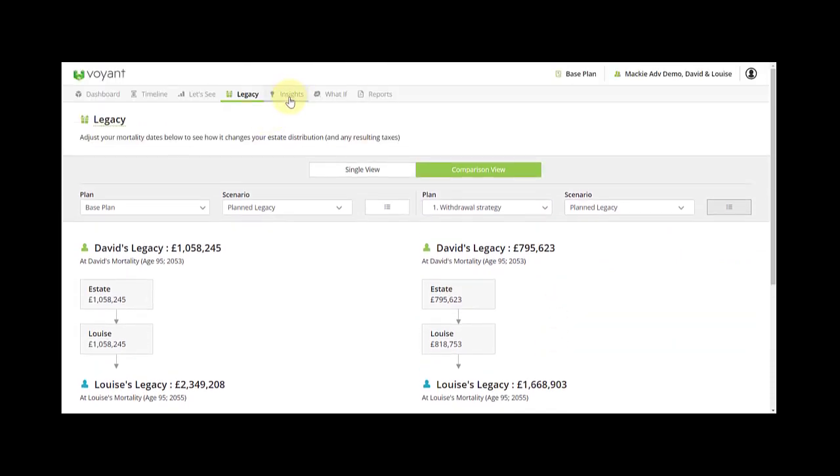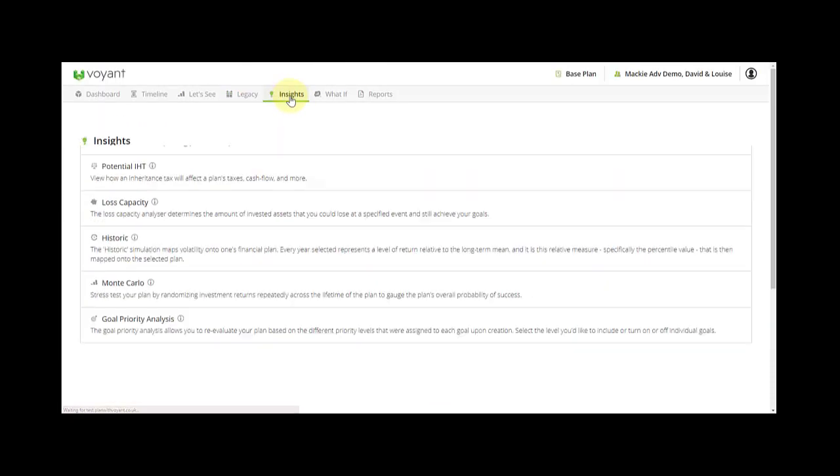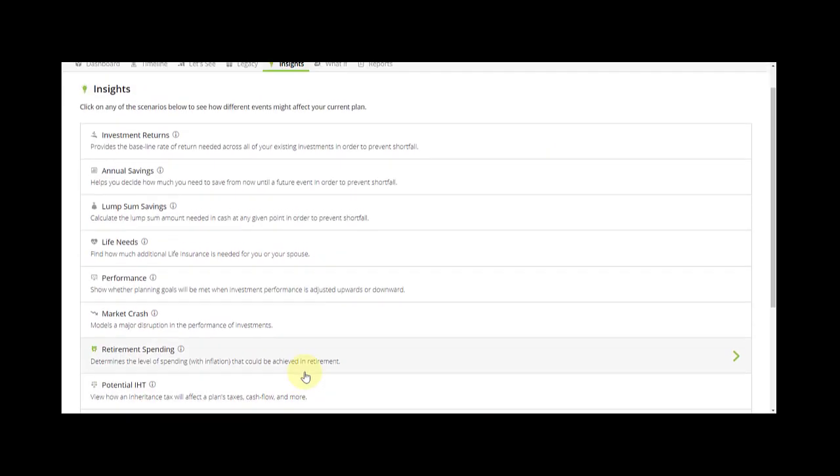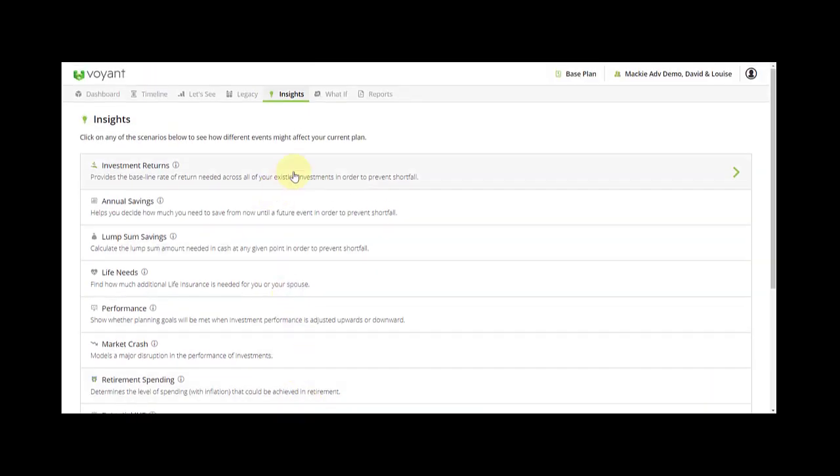The insights are great for quick what-ifs and as conversation starters, so you can model them to stress test the plan in a certain way or give an indication of savings needed to eliminate the red in the plan.